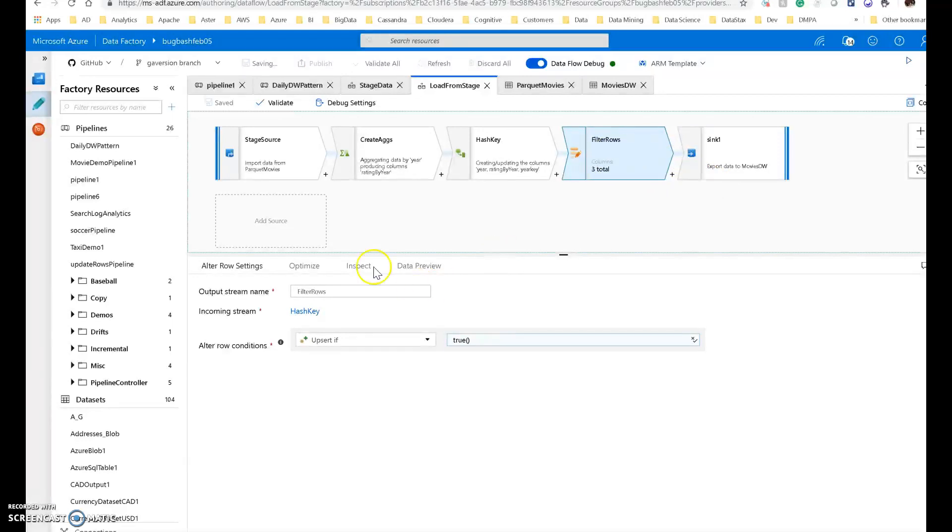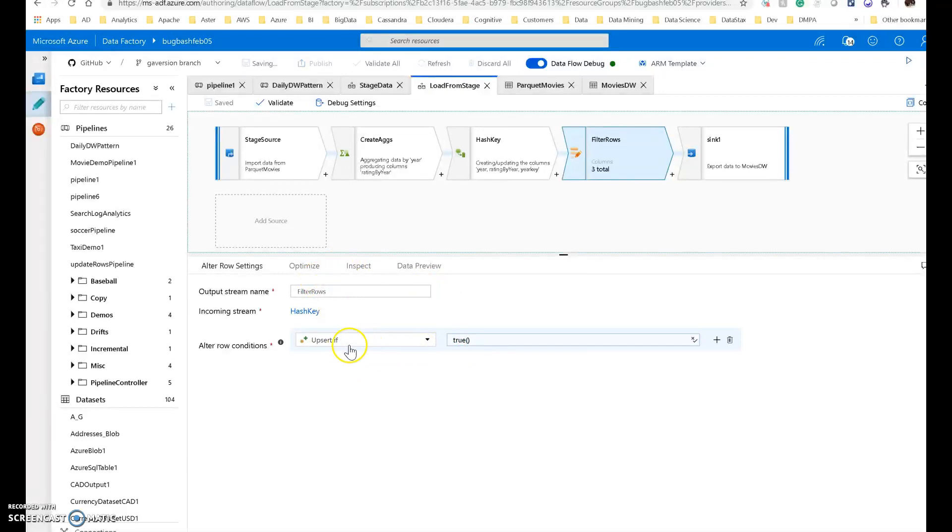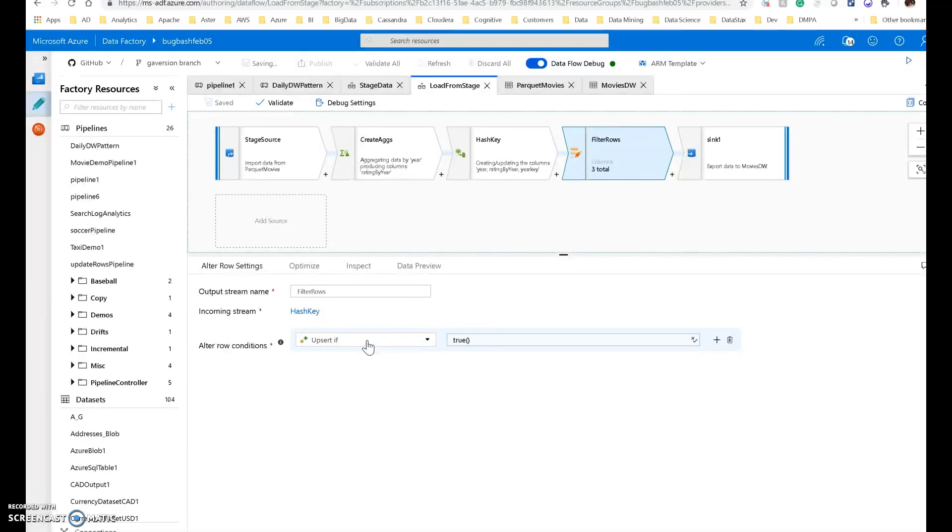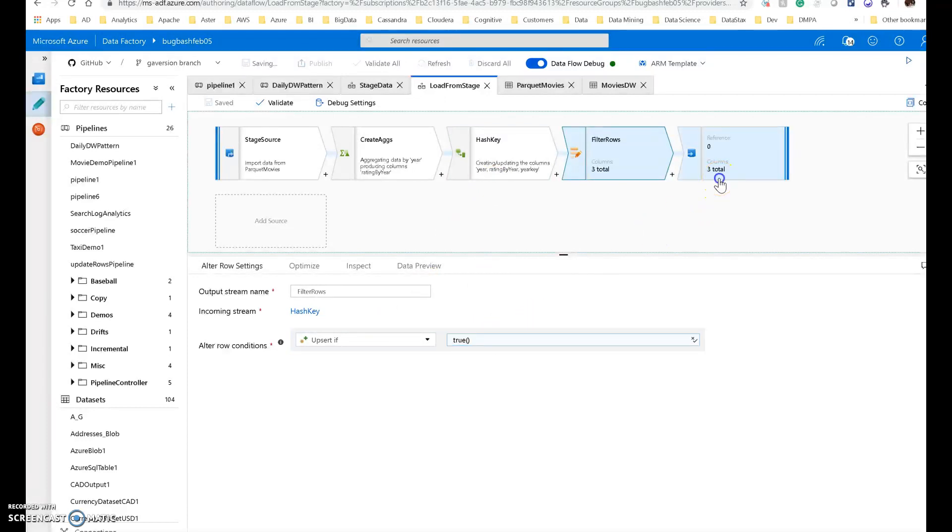I have an alter row here that I'm calling filter rows. What I'm going to do is I'm going to put a filter, and I'm going to say that any time that the data comes in, I want to upsert. So this is setting the policy for how I'm putting that data into my data warehouse. I'm saying that everything, because I'm just saying true for my formula, everything's going to be an upsert, which means if it matches that key, that year key I made in my hash, then update that row. If not, then create a new row. Very simple.